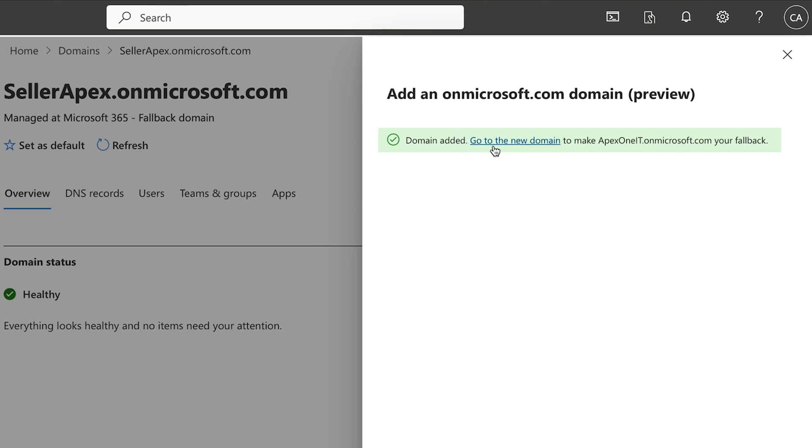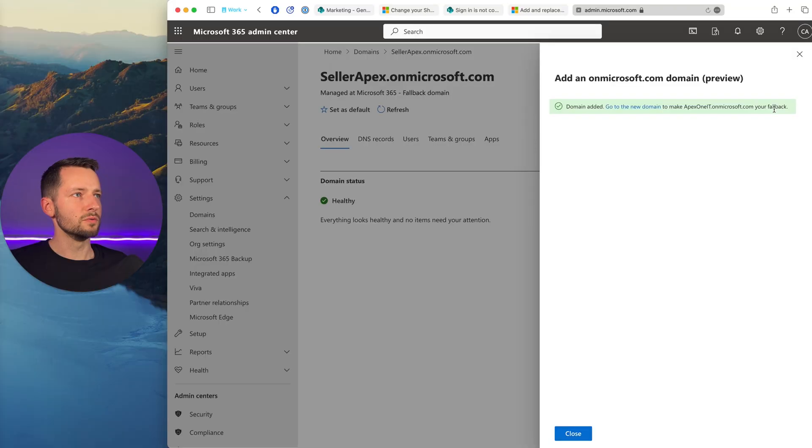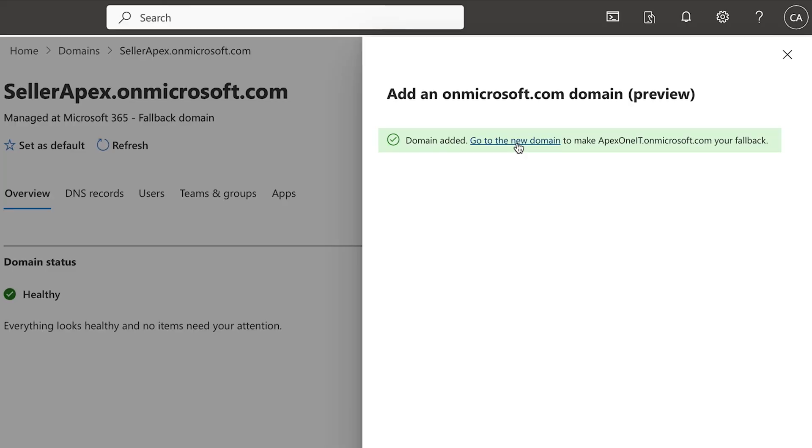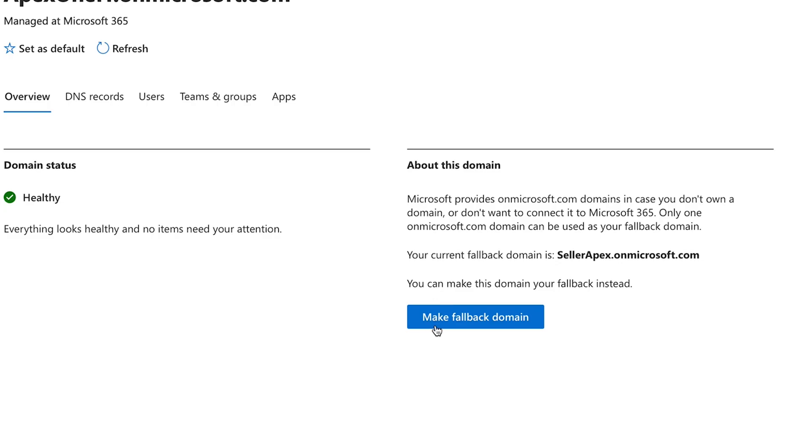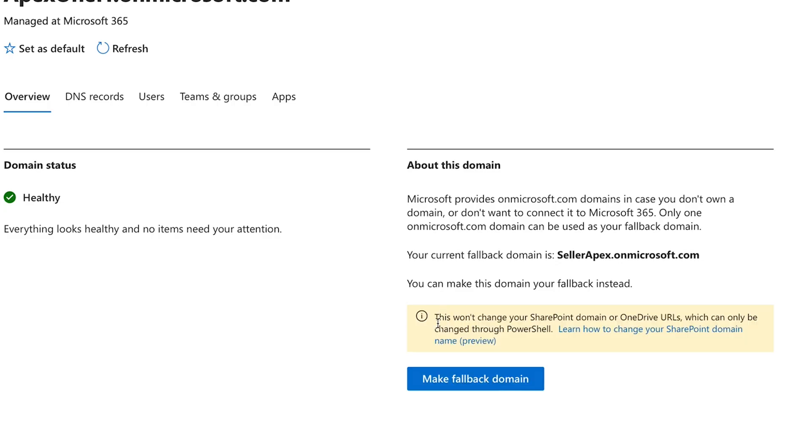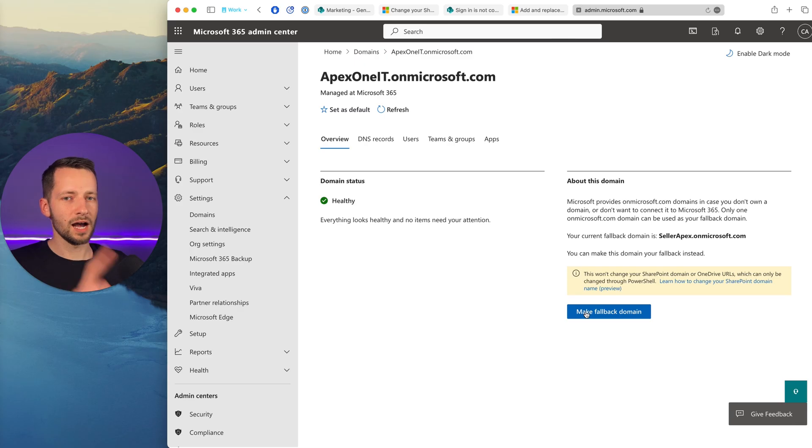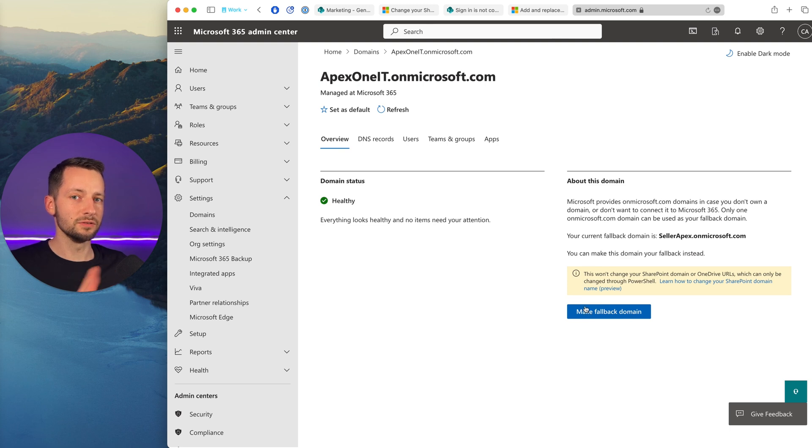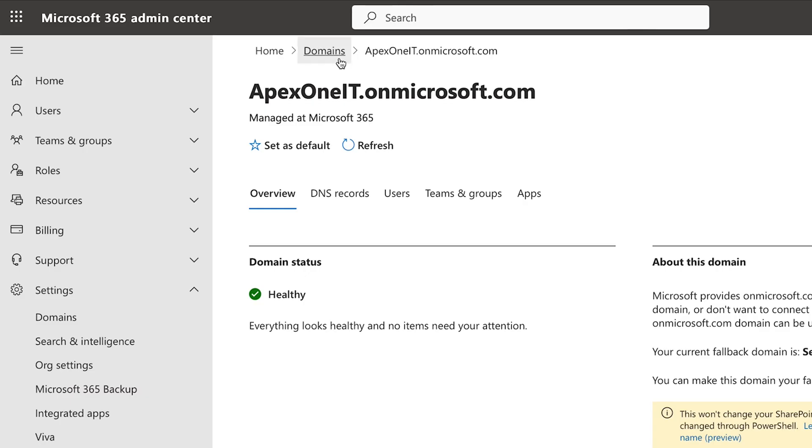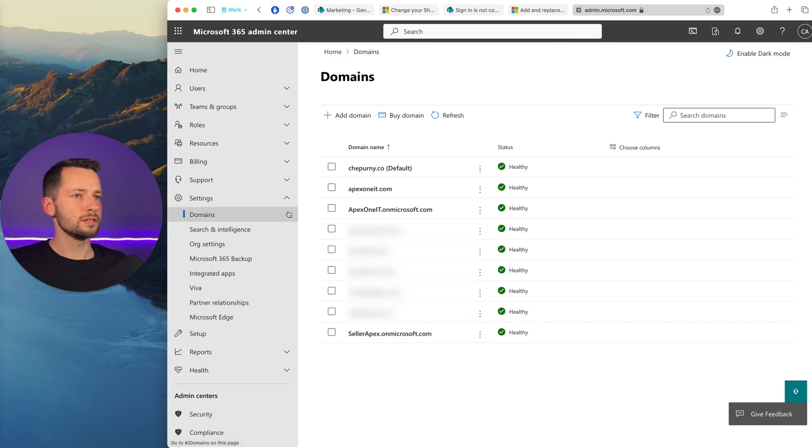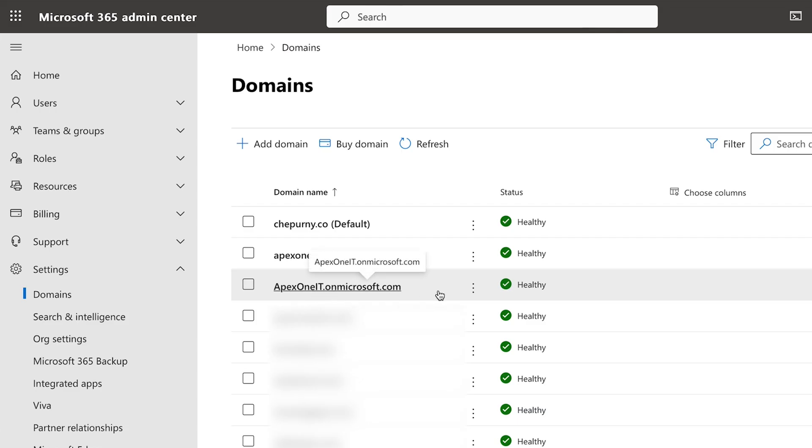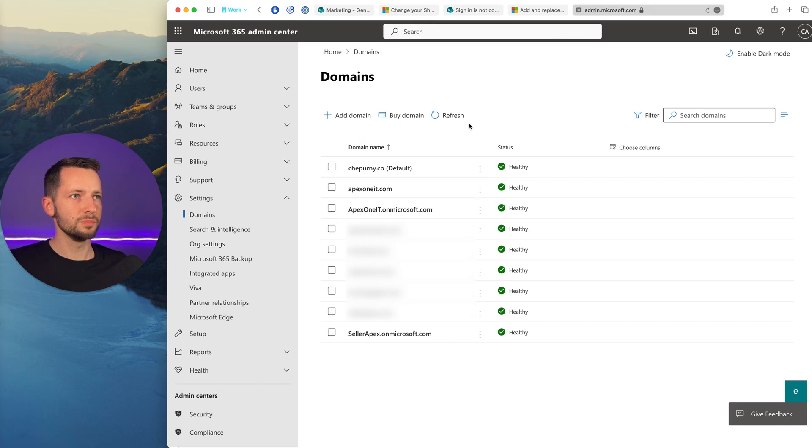So we added domain. We don't want to make it a fallback yet. Okay. Later, you could at the very end of this. Let's go to the new domain. Okay. So we'll just click here to make fallback domain. Again, I won't do this until you're done doing the rename of the SharePoint domain. Let's click back here to domains. So now you'll see that we have two on Microsoft.com. Here's the new one that we added. We just want to make sure that our status here says healthy before we proceed. You might just need to refresh it.